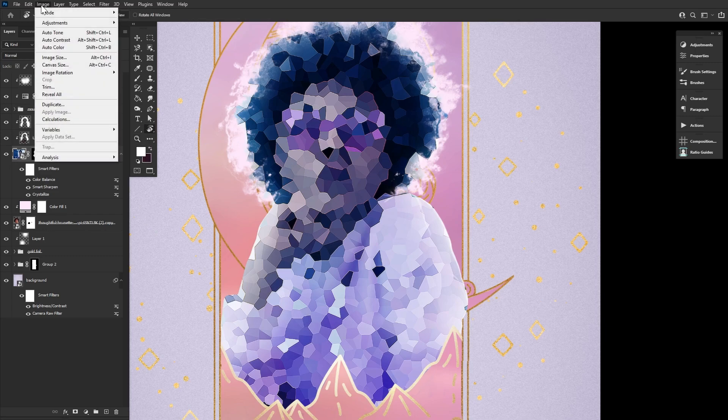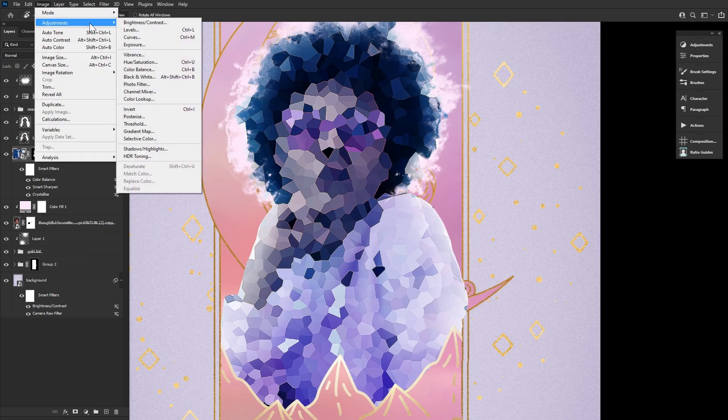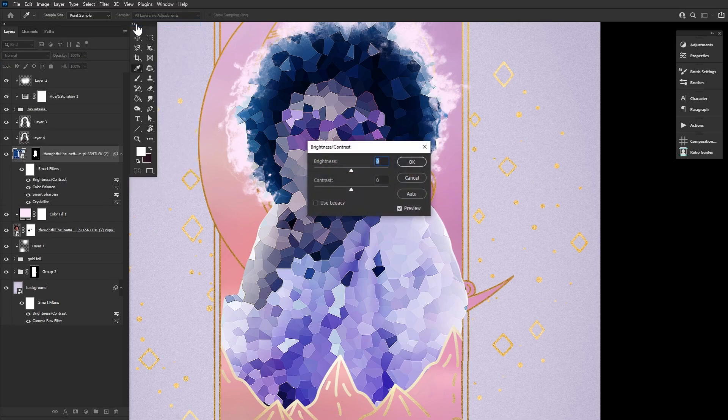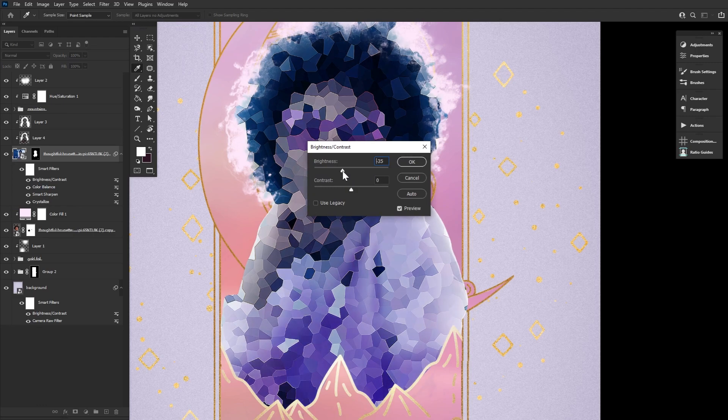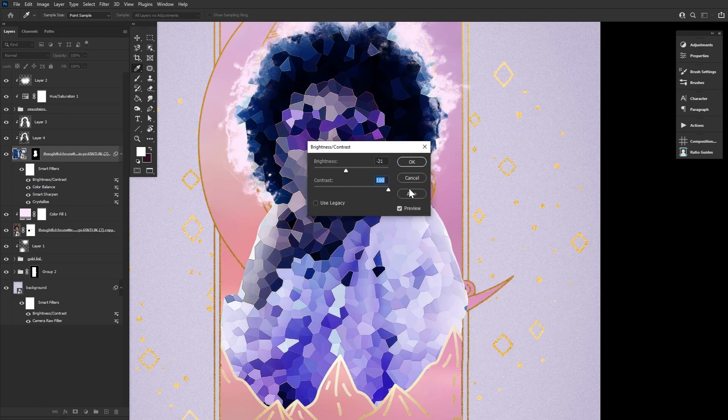And finally, image adjustments brightness contrast set to a negative 20 brightness and 100 contrast.